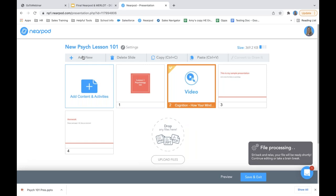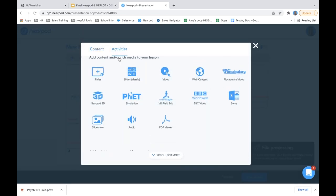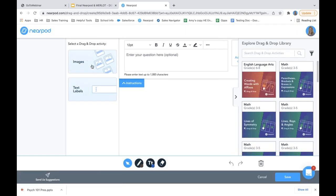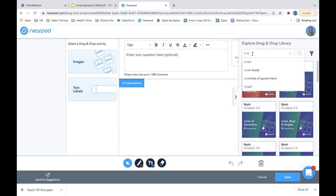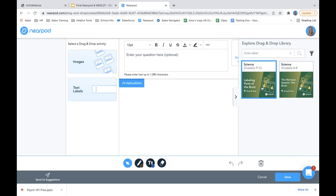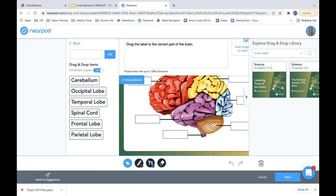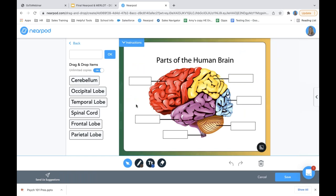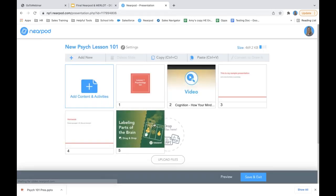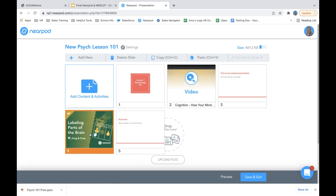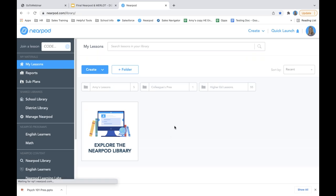I might also want to add a drag and drop activity for students. I can upload any image and students will have to slide text labels to match them onto the image. Or I can search the library — looking for 'brain labeling' — and there it is, saving me time. This will be part of my lesson and the students will have to slide over the labels. I save that and can position it wherever I want in my lesson. It's as easy as that — I press save and there's my lesson.